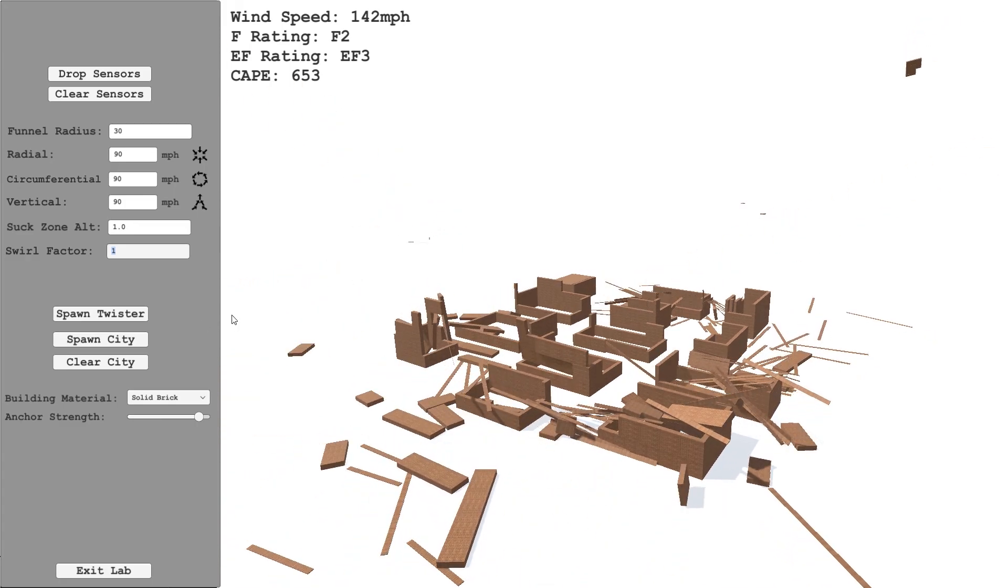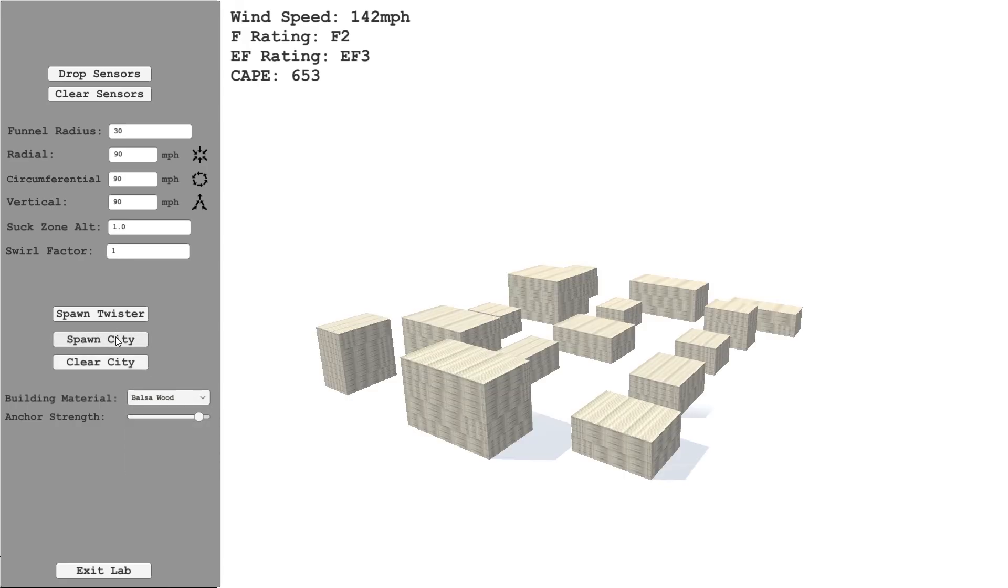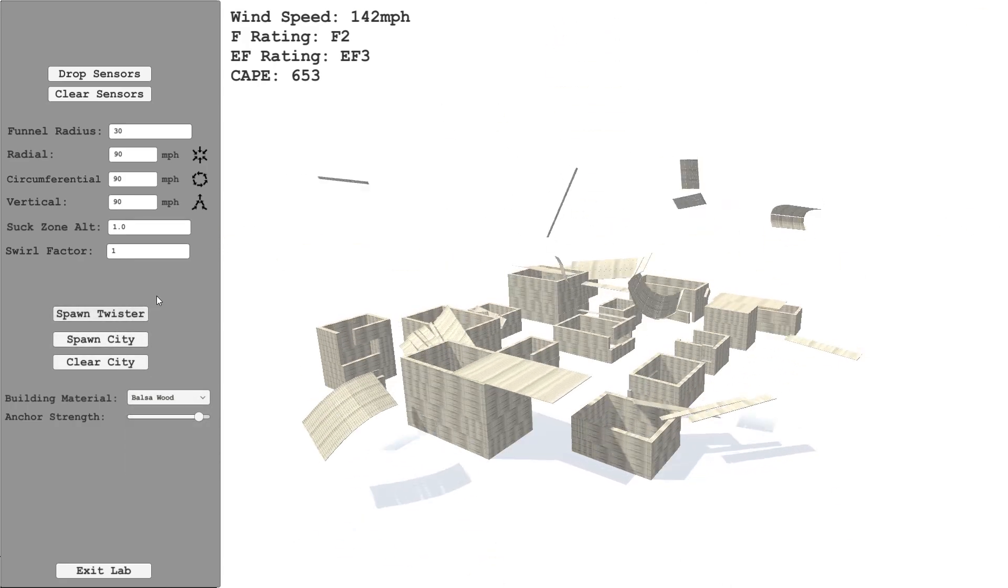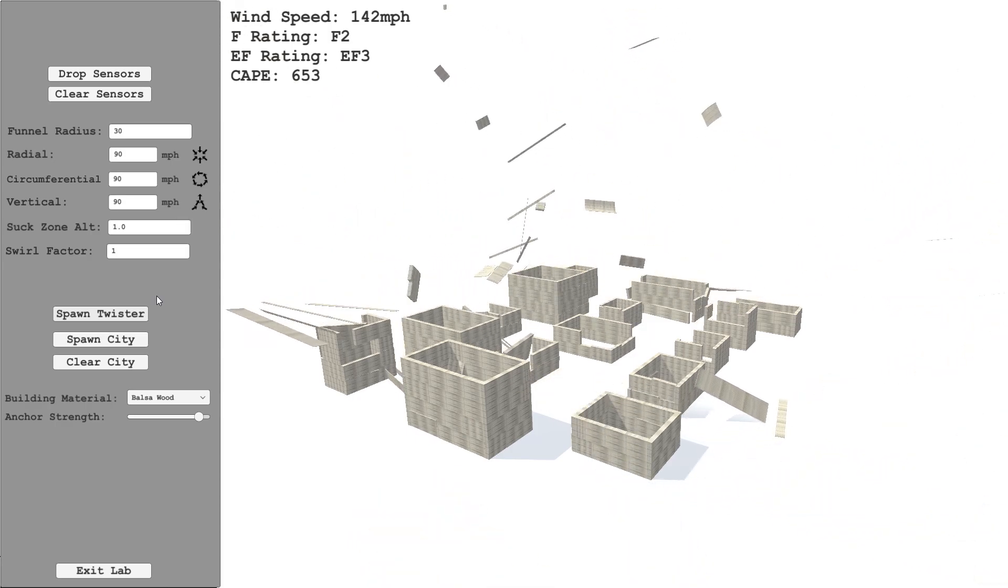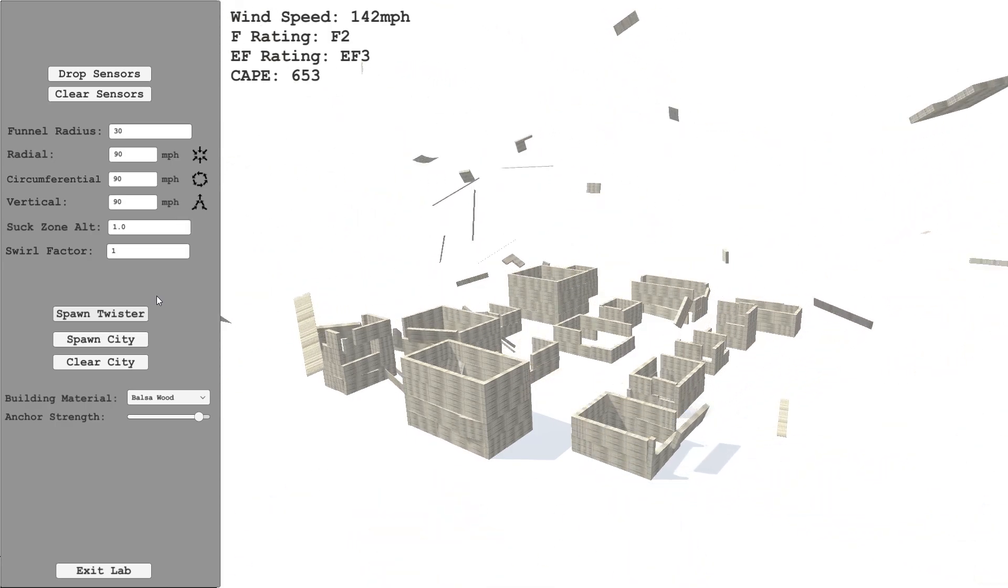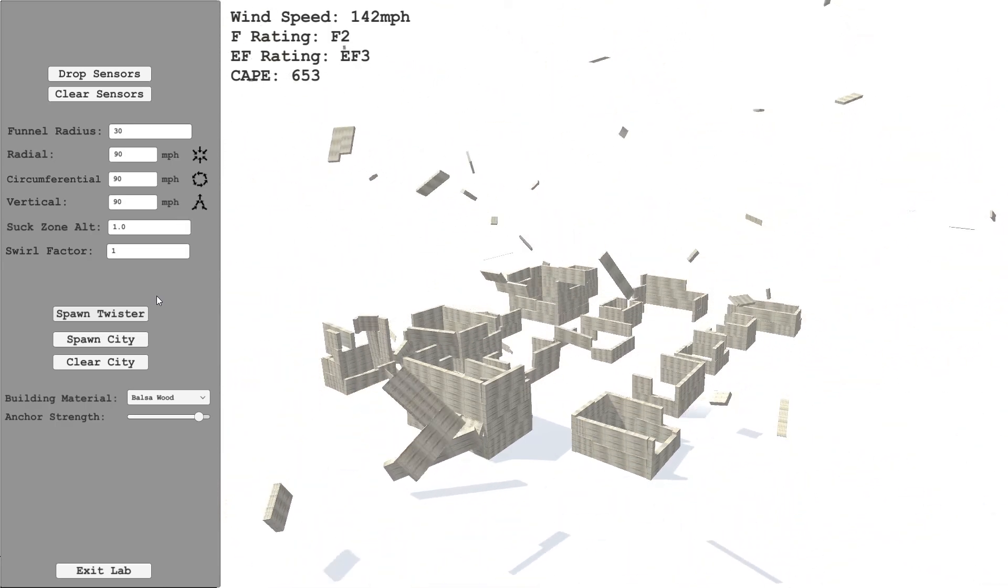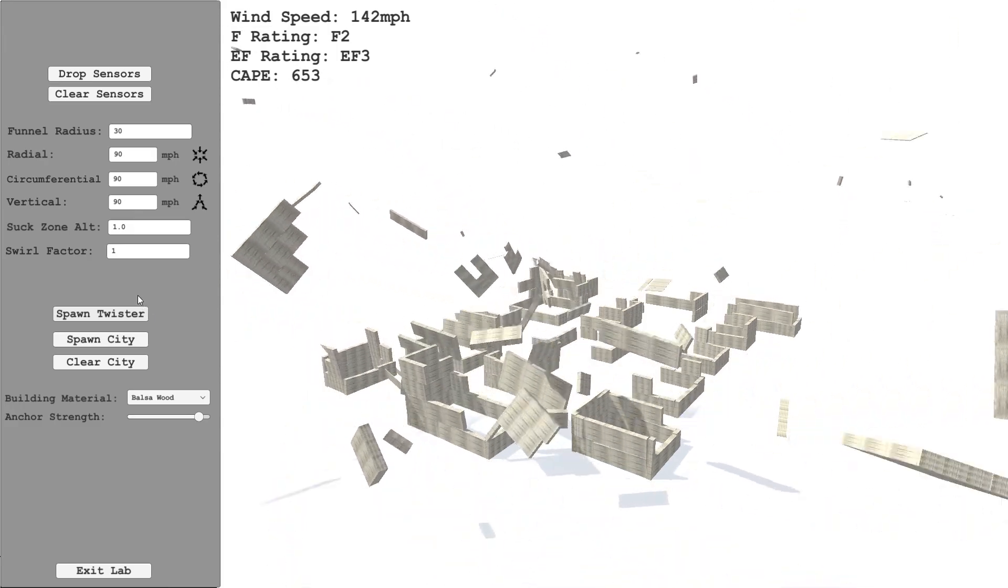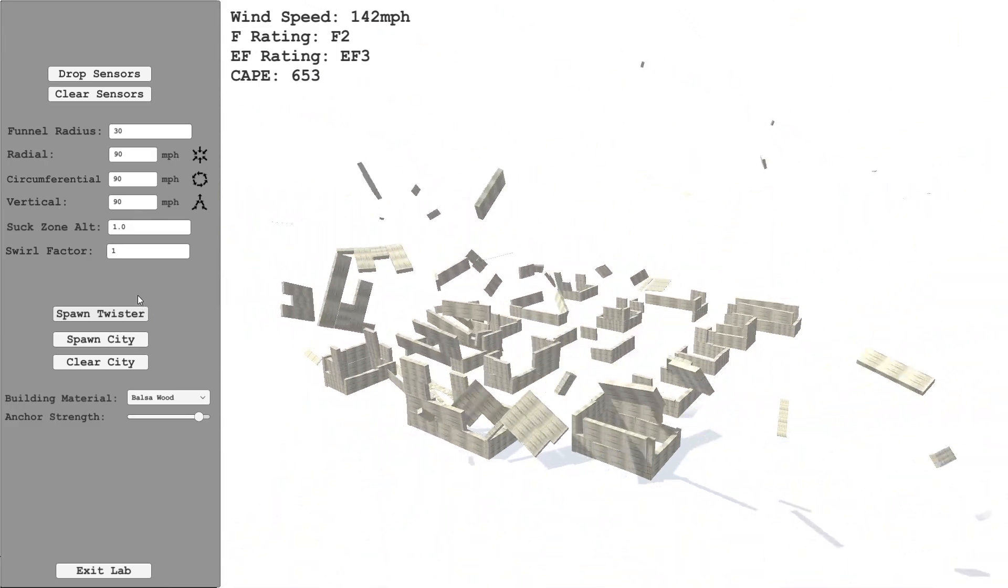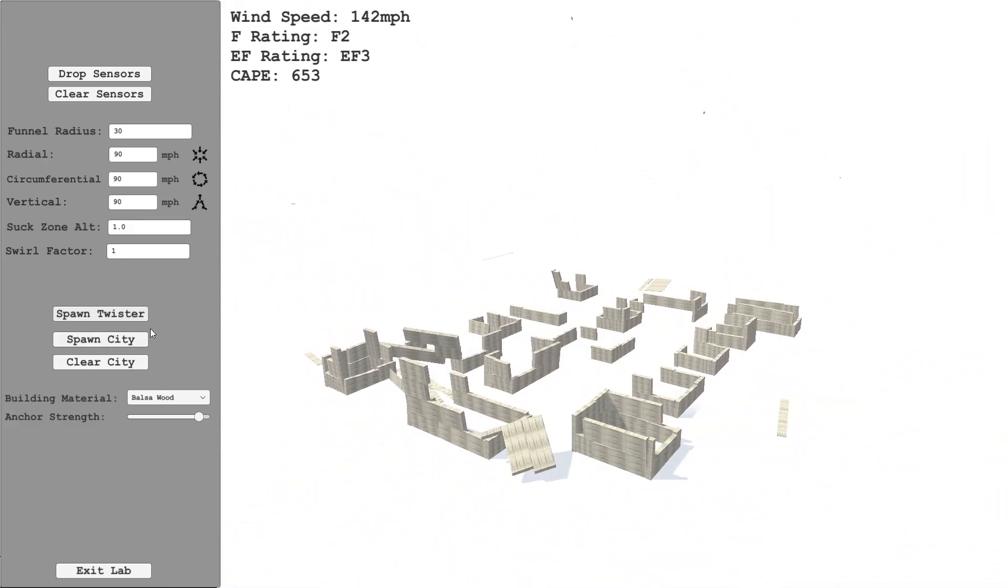So just as a direct comparison, let's change from this back to balsa wood. You can see the buildings are like instantly torn apart here, whereas with brick it was more slow and gradual. The pieces weren't thrown as far. So things get torn off in segments.